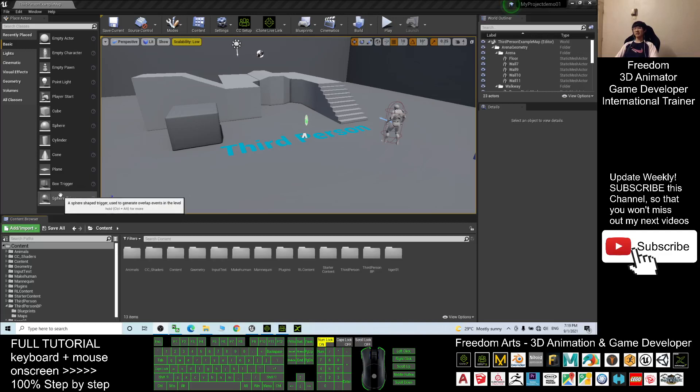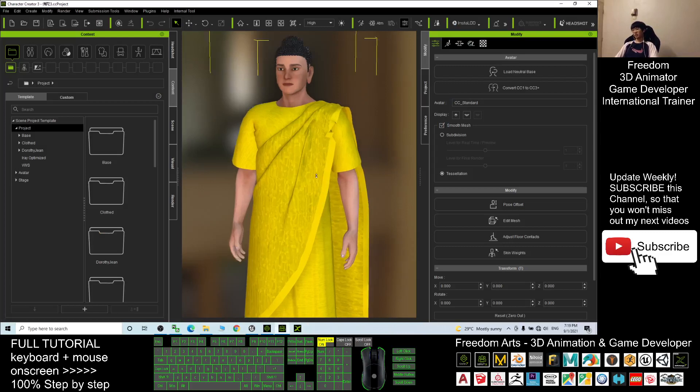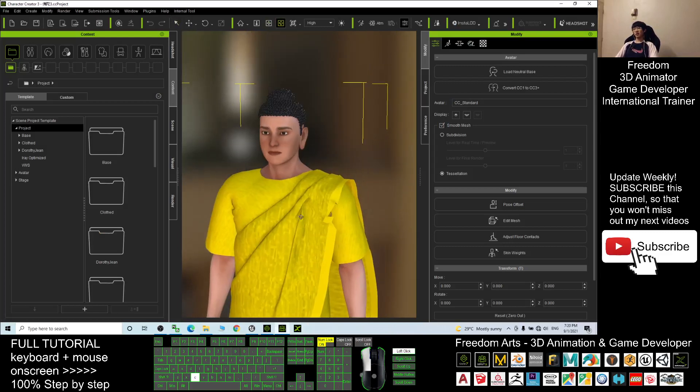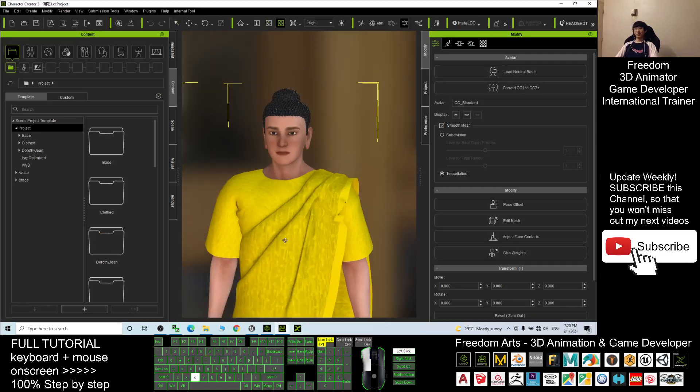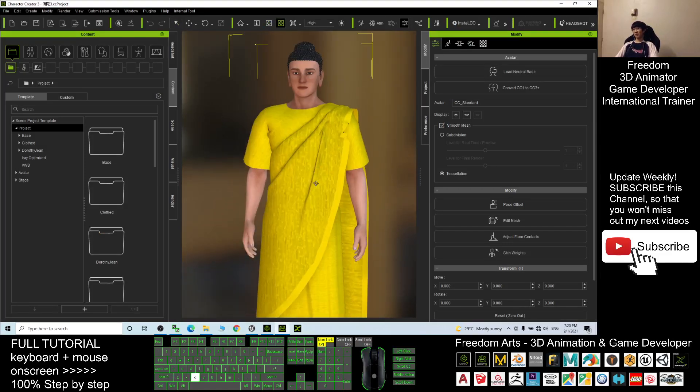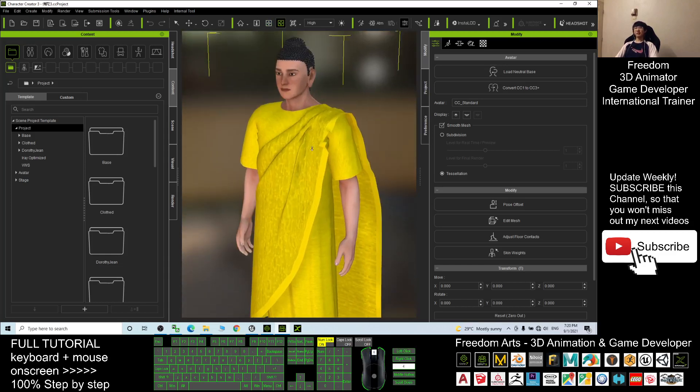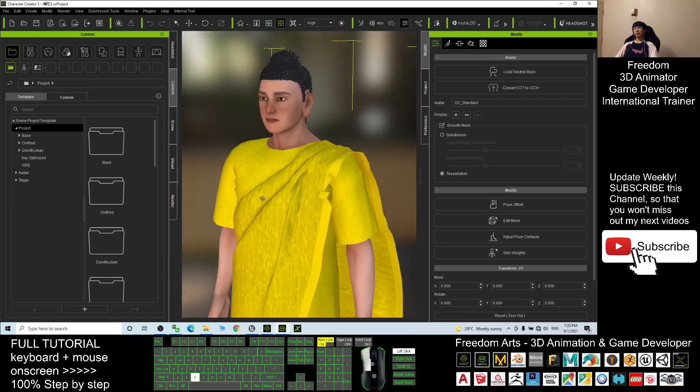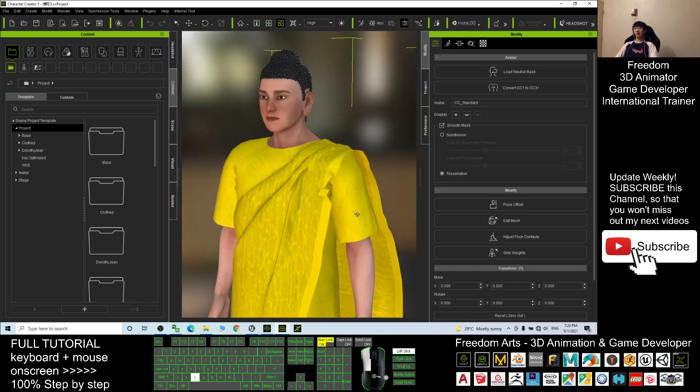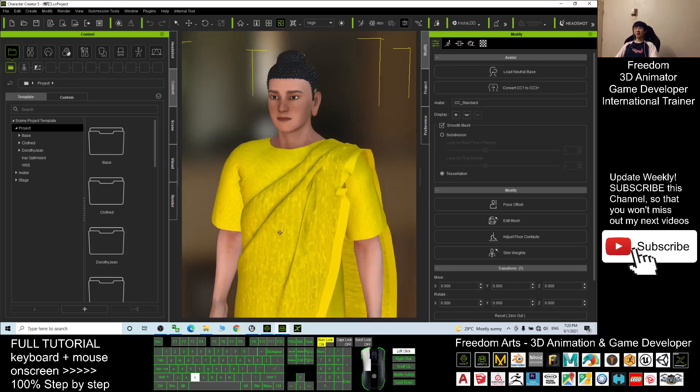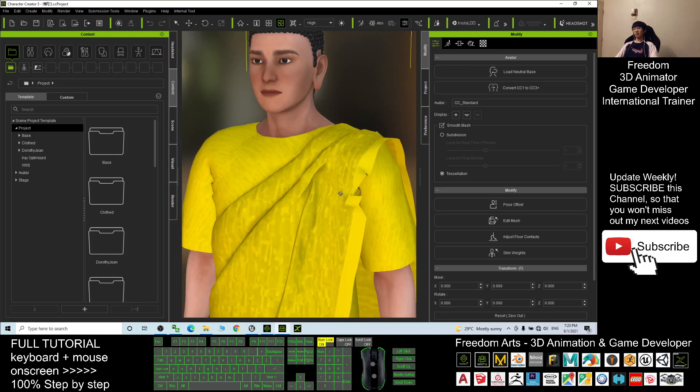Hey guys, my name is Freedom. Recently I used Character Creator 3 to create an avatar, this is Buddha. Now I'm going to transfer this avatar into Unreal Engine to make the Buddha become the main avatar in the game or make the Buddha become one of the NPCs. Starting from now, I'm going to set it first in Character Creator 3.